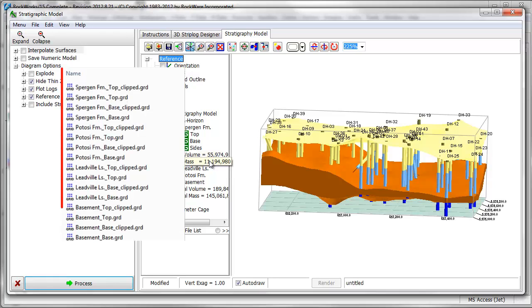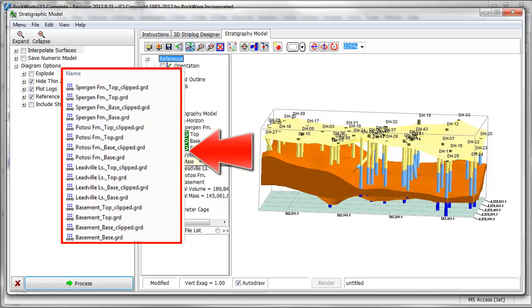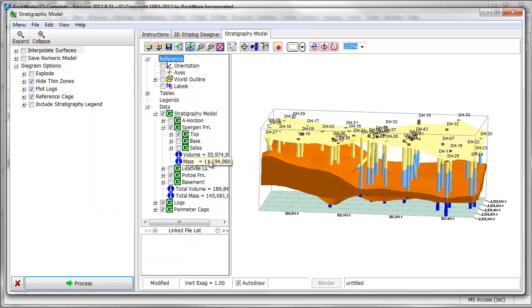When a stratigraphy model is created, the program creates auto-named grids in the project directory, as displayed here. We'll cover additional menu options in a subsequent video. Thanks for watching.